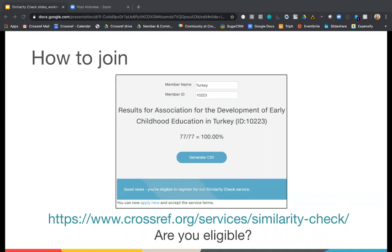You can check the percentage of your deposits that contain the full text URLs on our Similarity Check services page. Simply type in and select your account name in the member name box. The percentage of DOIs that contain the full text URL will then be displayed. If the percentage is 90% or higher, a link to the application form will be displayed on the page. Your organization can then review and agree to the terms as part of the application process. Once your application is submitted, we'll work with Turnitin to get the account set up, and Turnitin will send out account details once completed. More information is available on the Similarity Check services page.